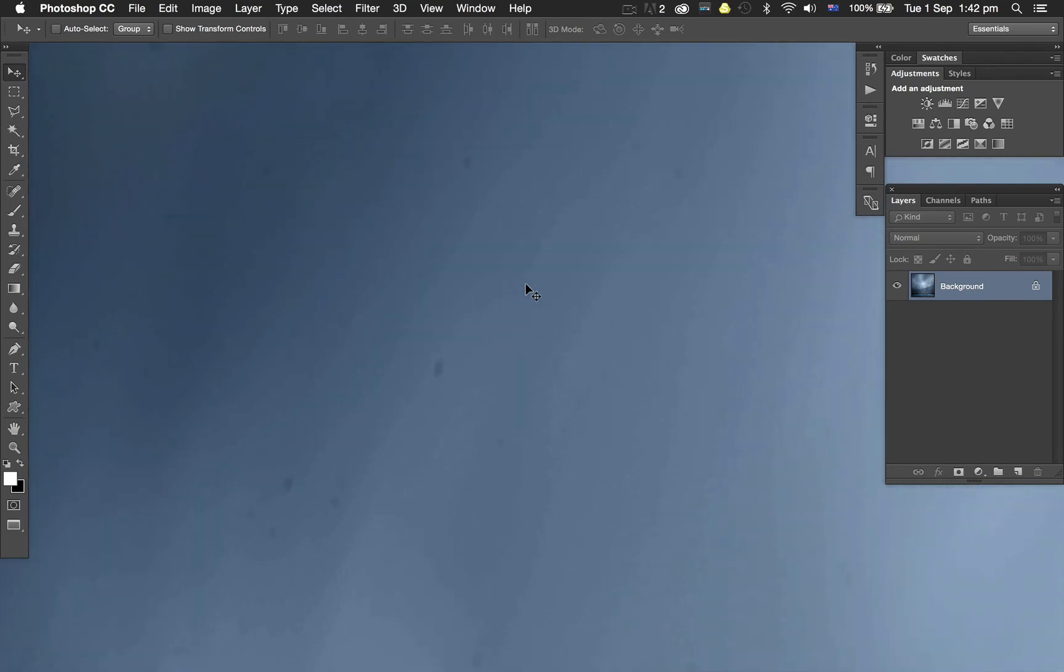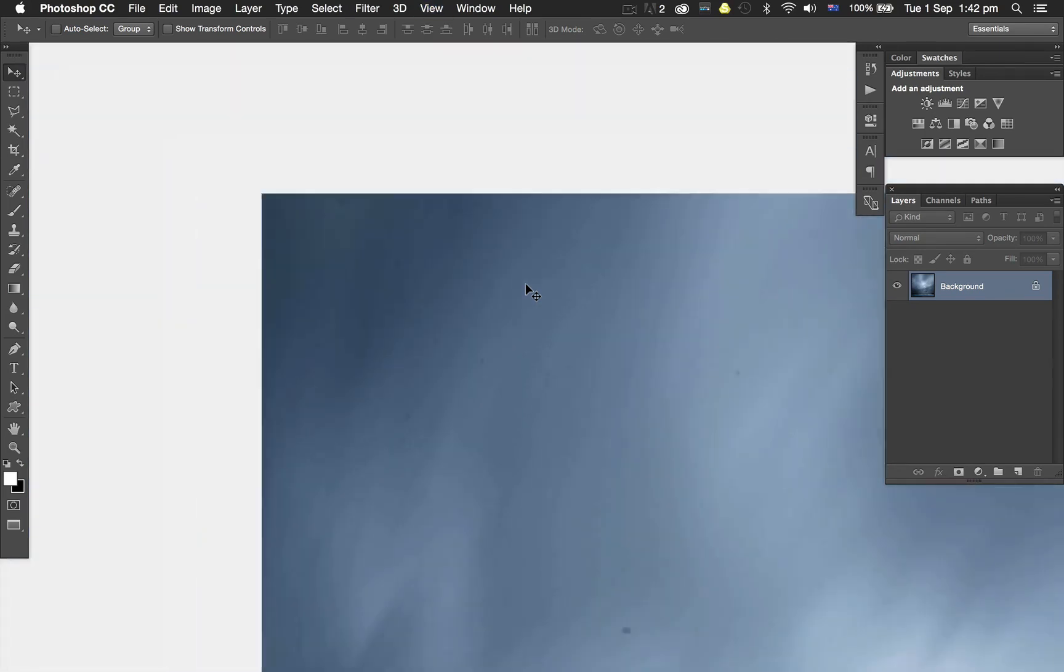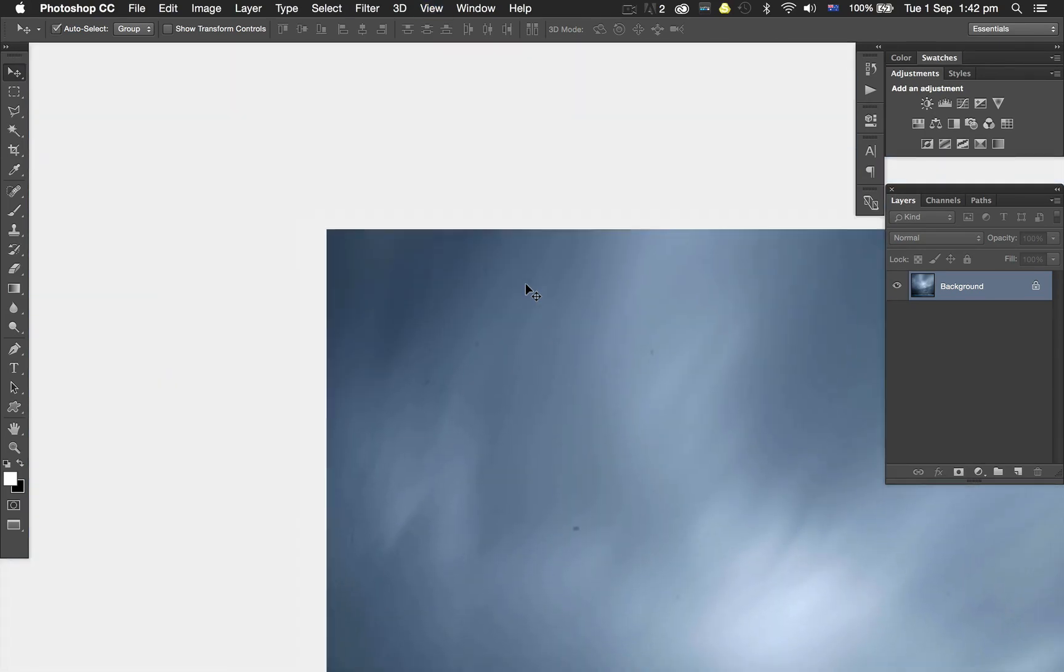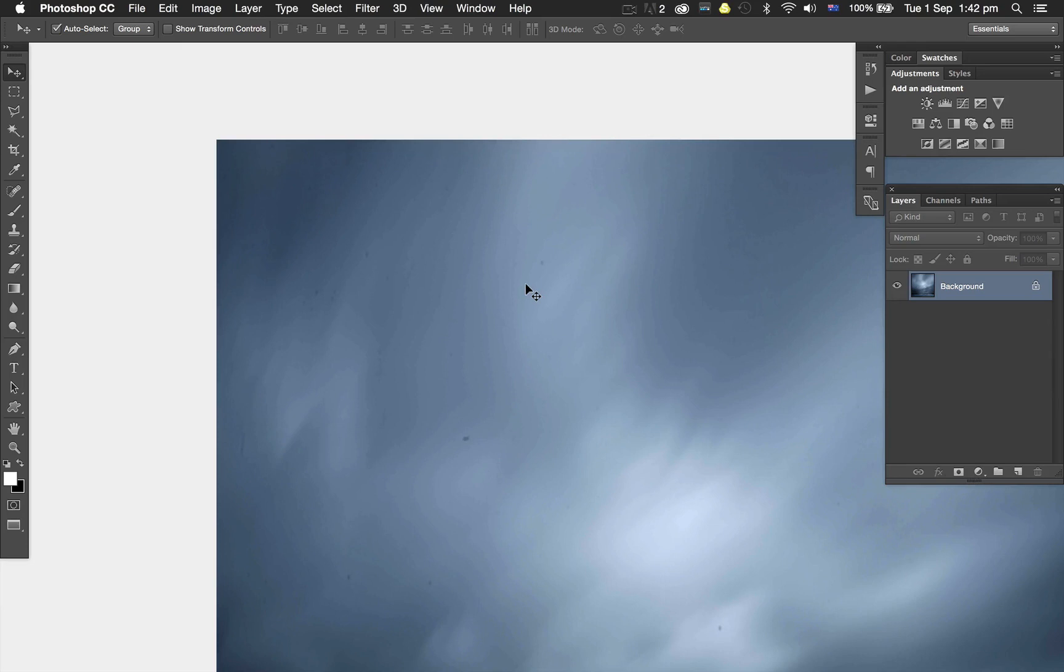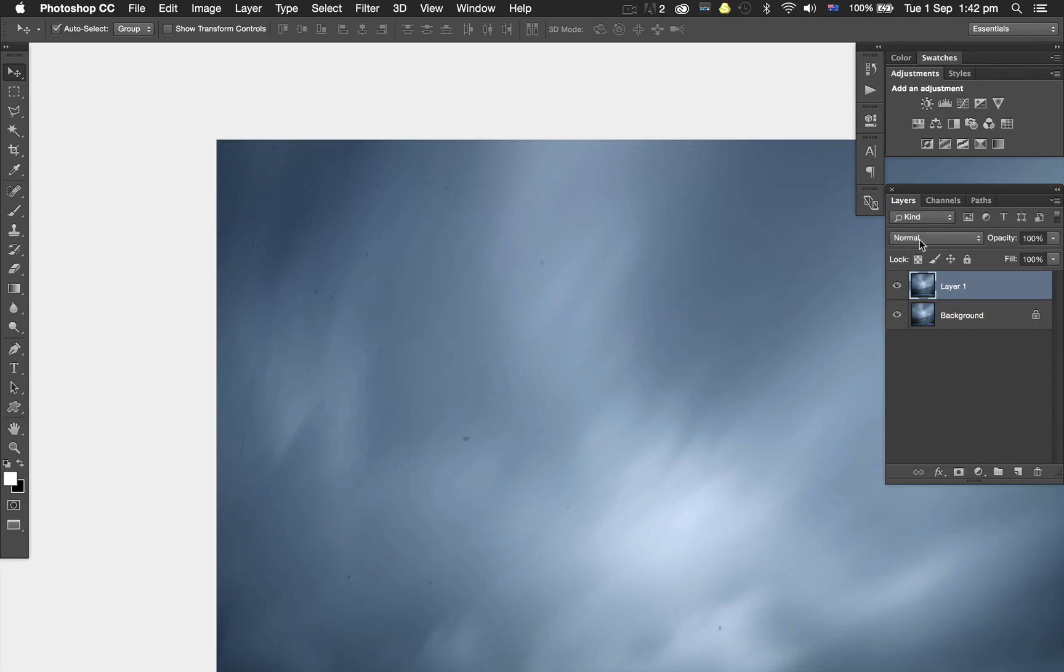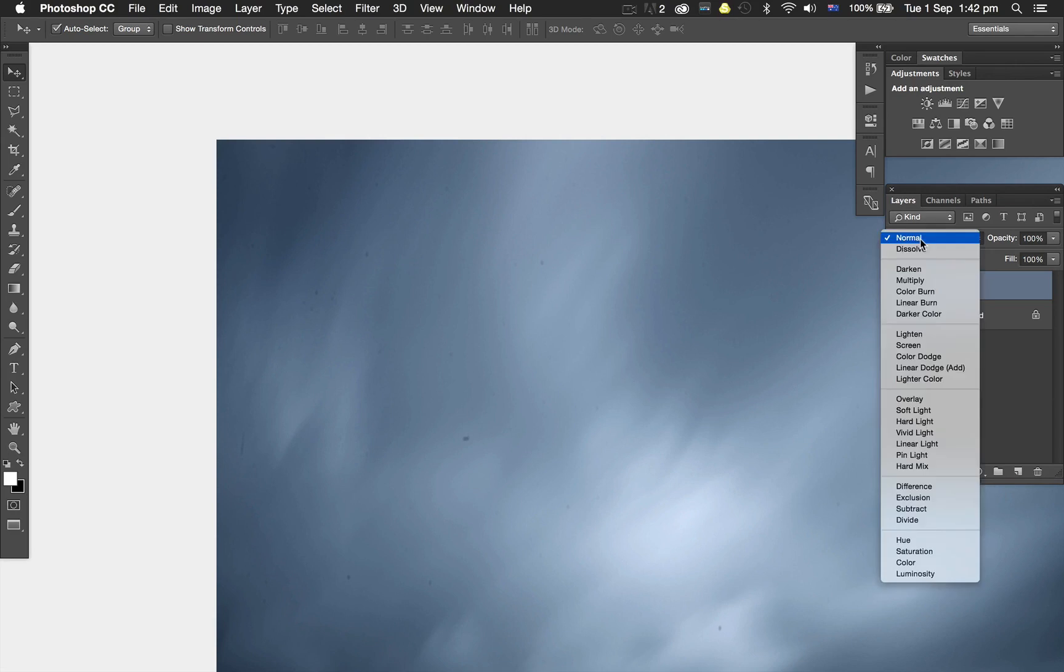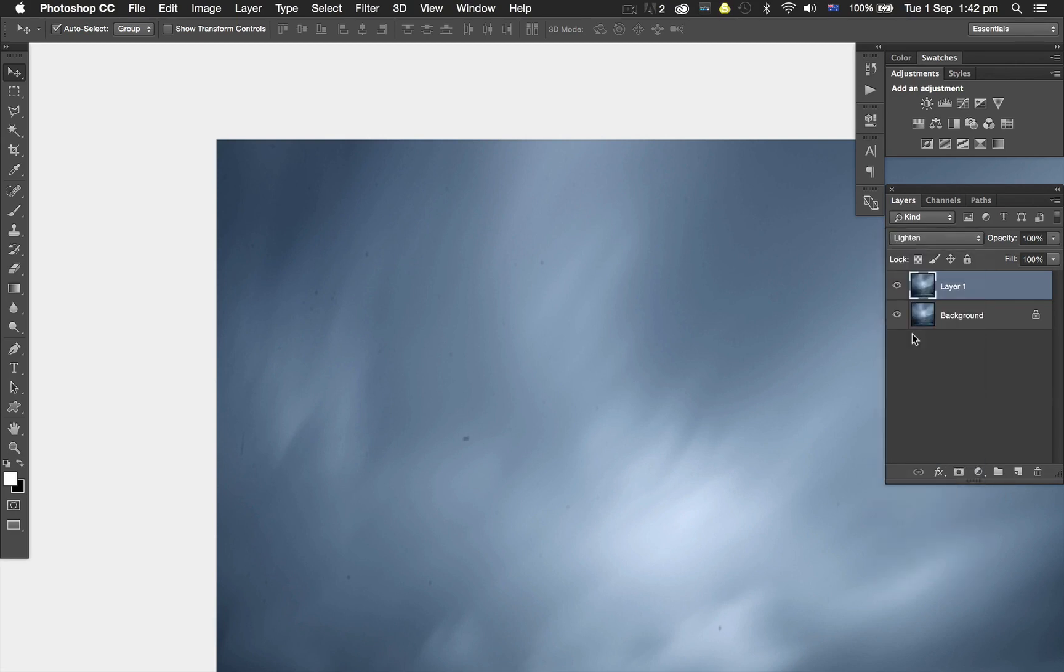I was thinking about how to work this out, how to make the dust disappear. I duplicated the photograph using Command J or Control J, then changed the blend mode from Normal to Lighten. I figured that if I could get those dust spots to be lighter, that would help.